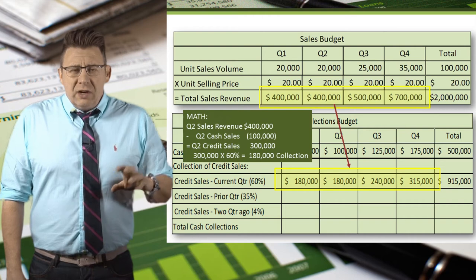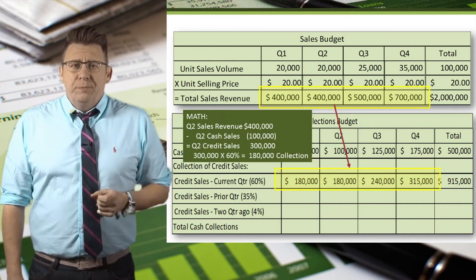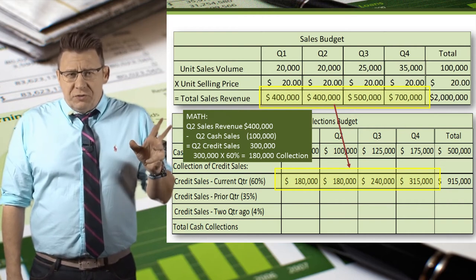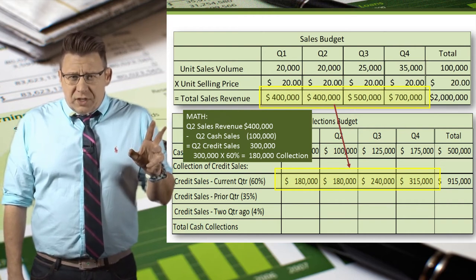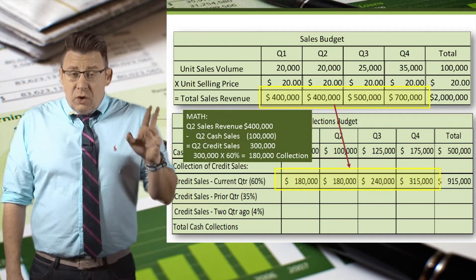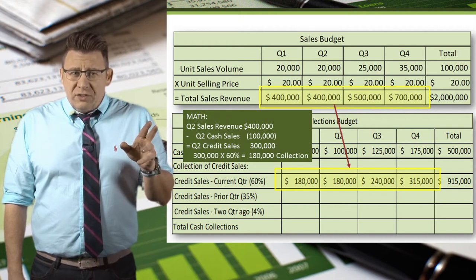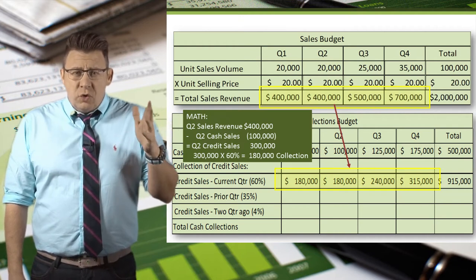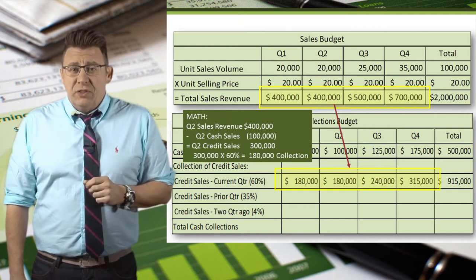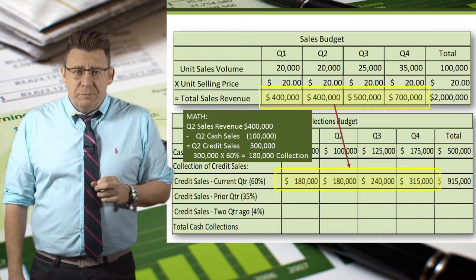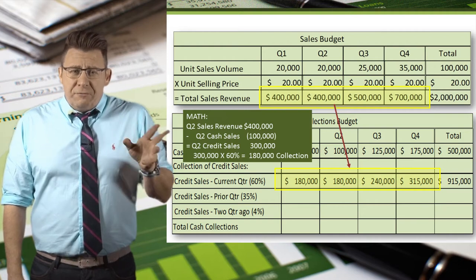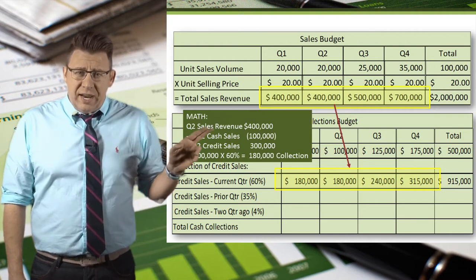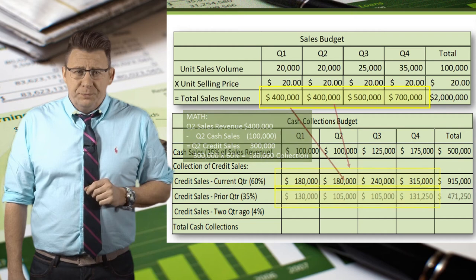Here is the math for Q2. The total sales revenue is $400,000. $100,000 are cash sales, so credit sales must be $300,000. Therefore, 60% of $300,000 is $180,000.